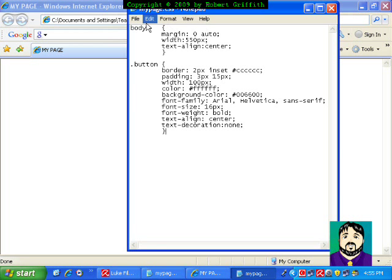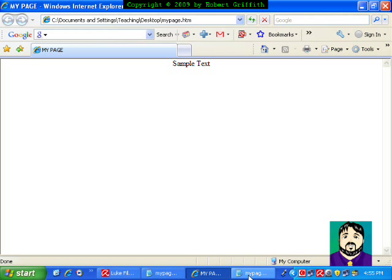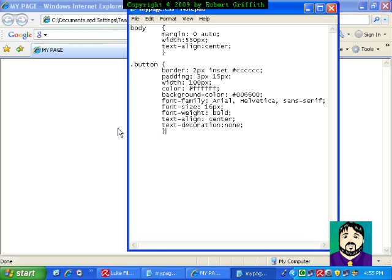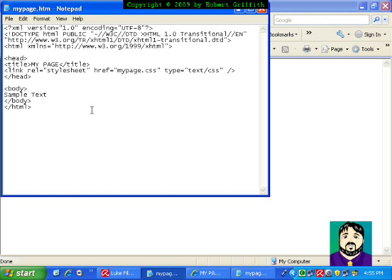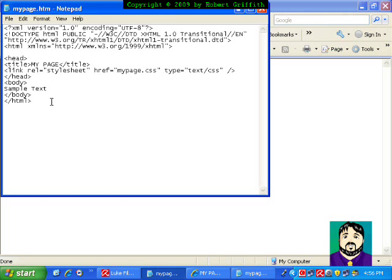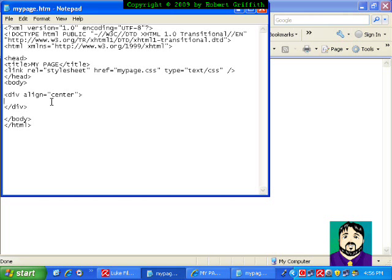So now if I save this and go back and refresh, nothing else has changed because we haven't put in any buttons yet. So what I can do is go in here, back to my page text, and I can add in some buttons. First, I'm going to go ahead and put this inside the body here, instead of the sample text. And I'll put it inside a div. Align equals center. And then I'm going to go down and end my div, just so I don't forget to do that later. And inside here, I'm going to put a header, sample CSS buttons, and then end my header.